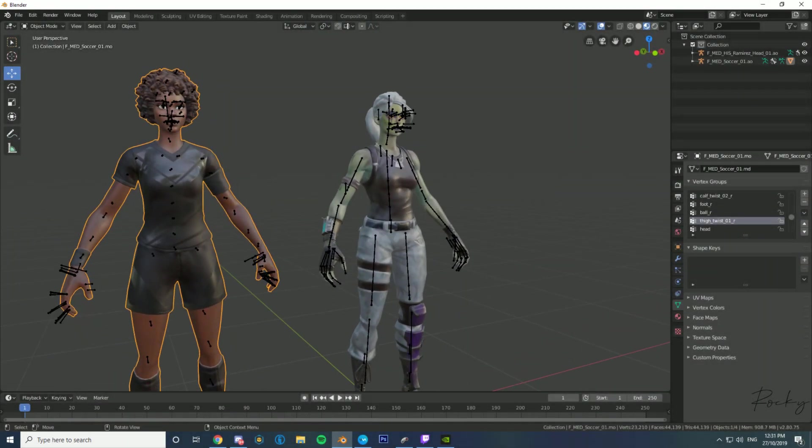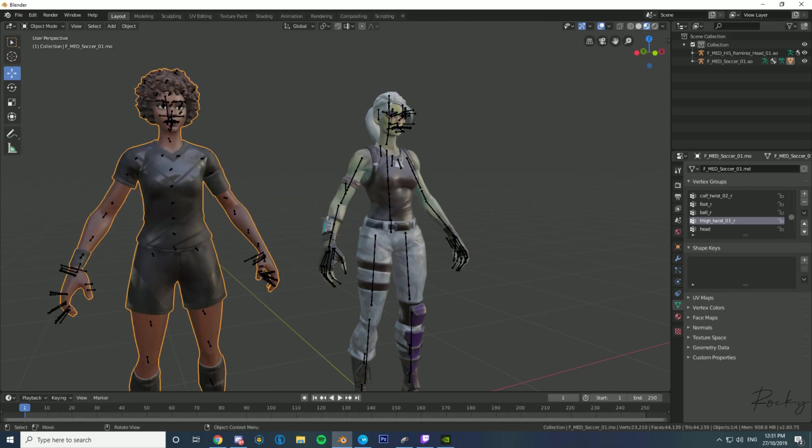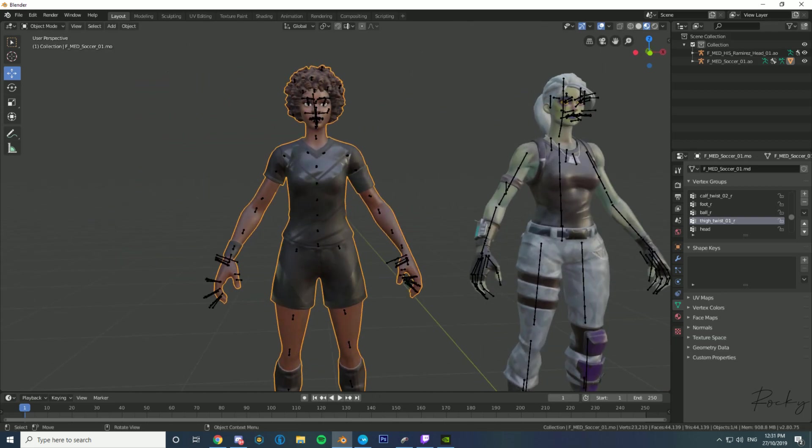Hey y'all, this is a quick tutorial on how to put a jersey on any female skin in Blender.